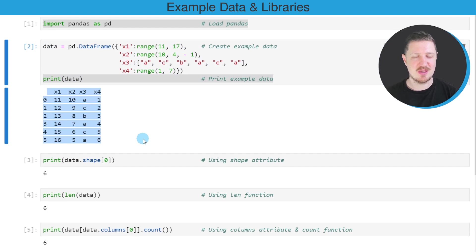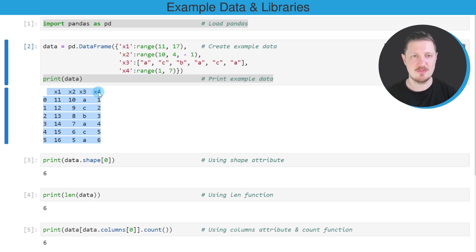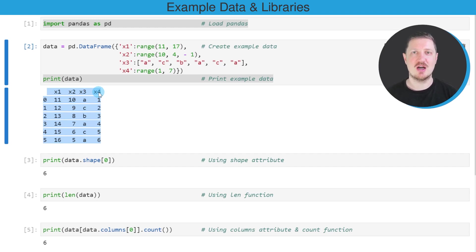And then you can already see that our data frame contains six rows and four columns x1, x2, x3, and x4. However, in the following part of this tutorial, I want to show you how to count the number of rows and columns using functions and Python syntax.